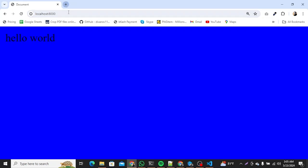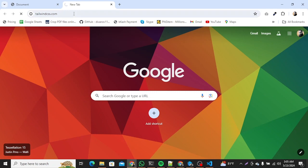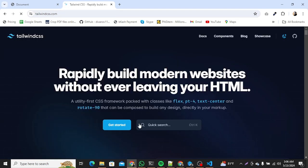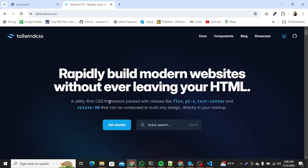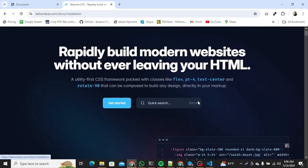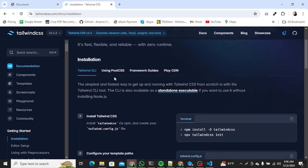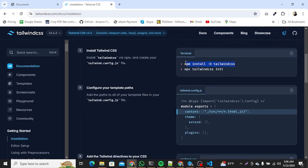The next thing we need to do is go to tailwindcss.com. Tailwind CSS is a utility-first CSS framework with classes like flex, padding, text-center — and it is just amazing. After using Tailwind CSS for about a month, it's my go-to CSS library for web design. Once on the site, open 'Get Started' and the very first installation option you'll see is the Tailwind CLI.